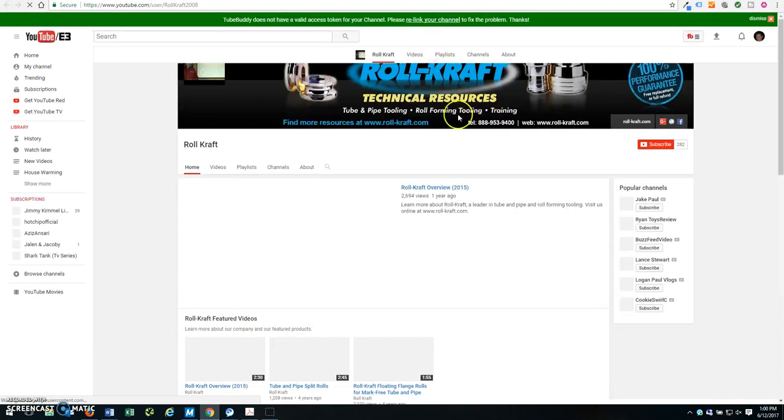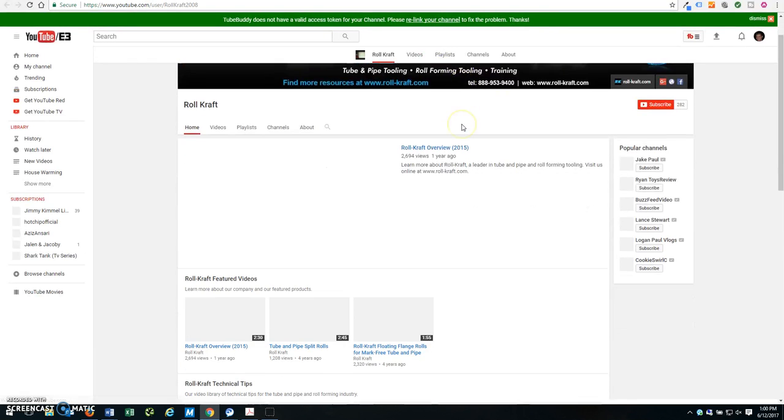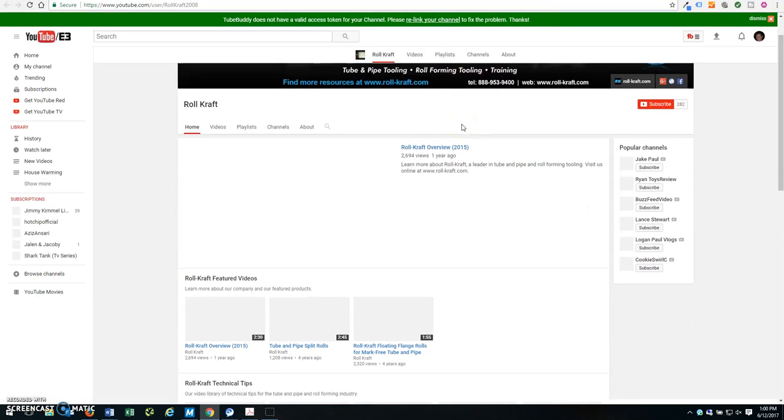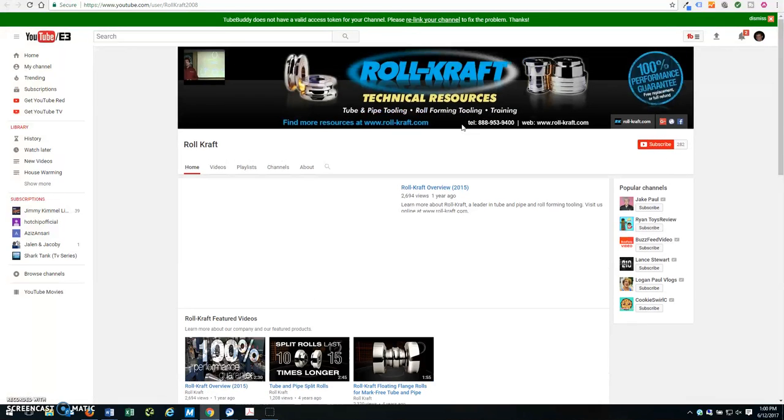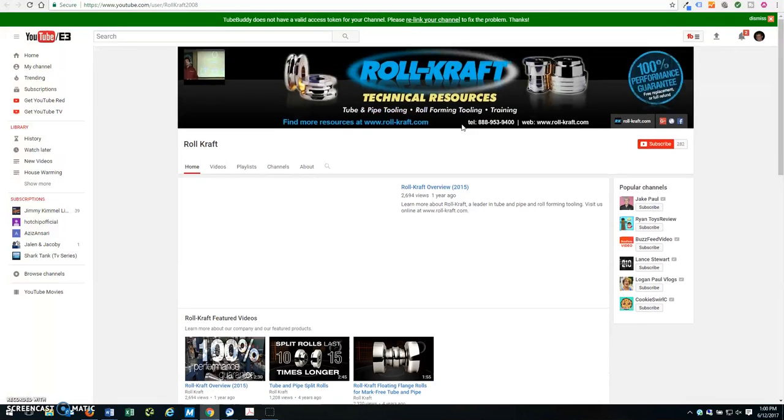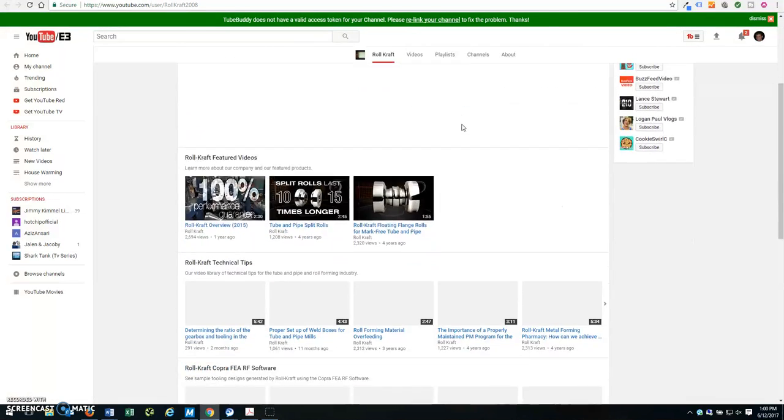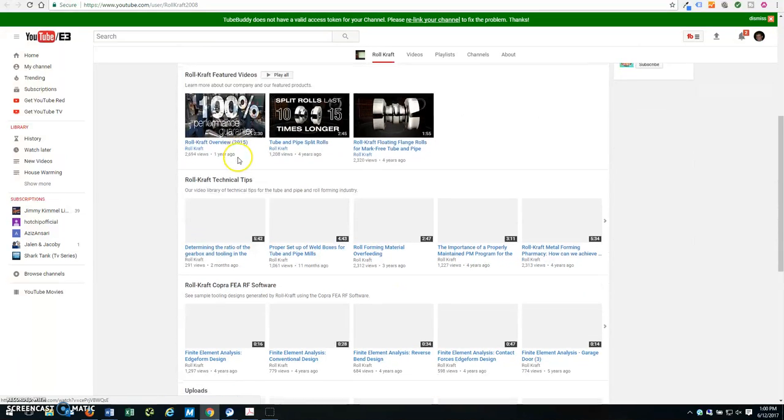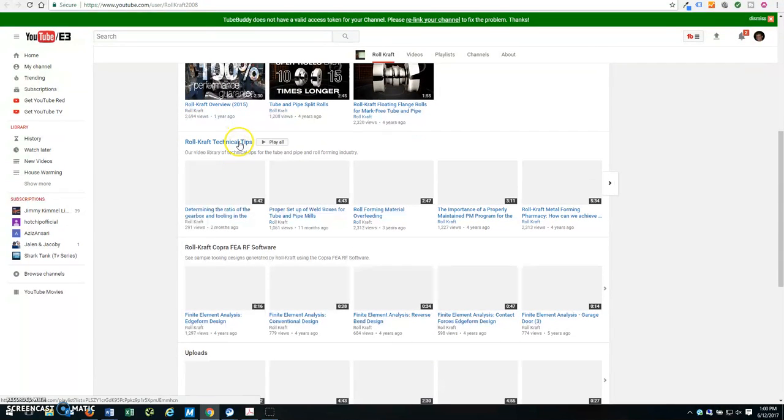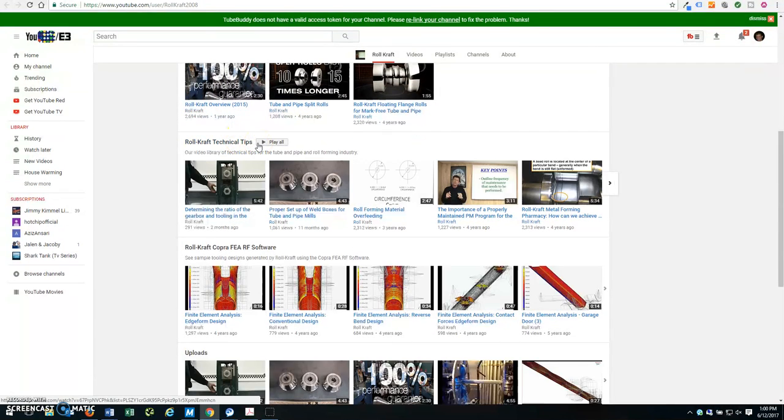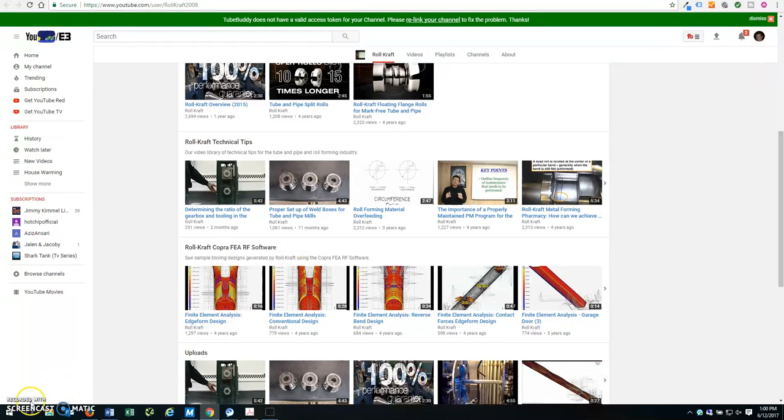This will take you directly to the RollCraft YouTube channel where you can see all of our featured videos and technical tips all in one location. Just visit RollCraft.com to learn more.